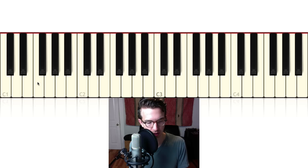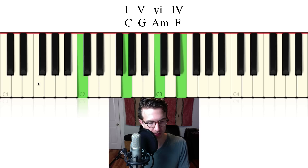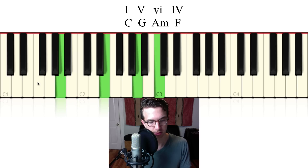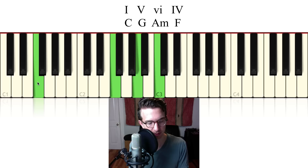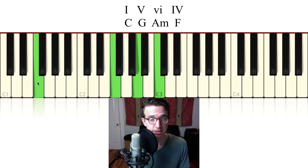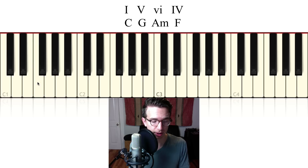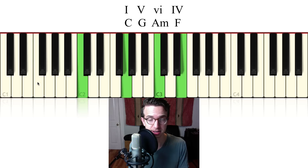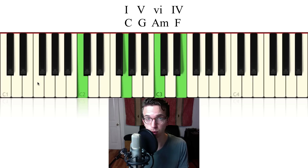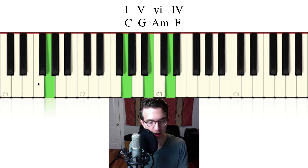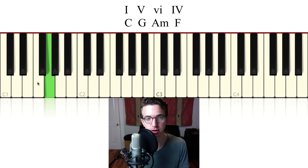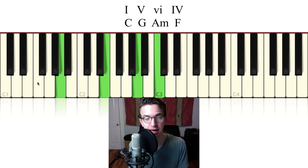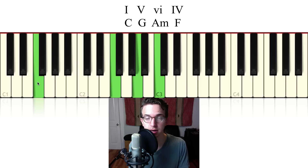You've heard this one before. Let's break that down real quick. We're in C major, so we have a C major chord to begin with — that's the one chord. Going to G major, that's the five chord. A minor is the six chord, and then F is the four chord.